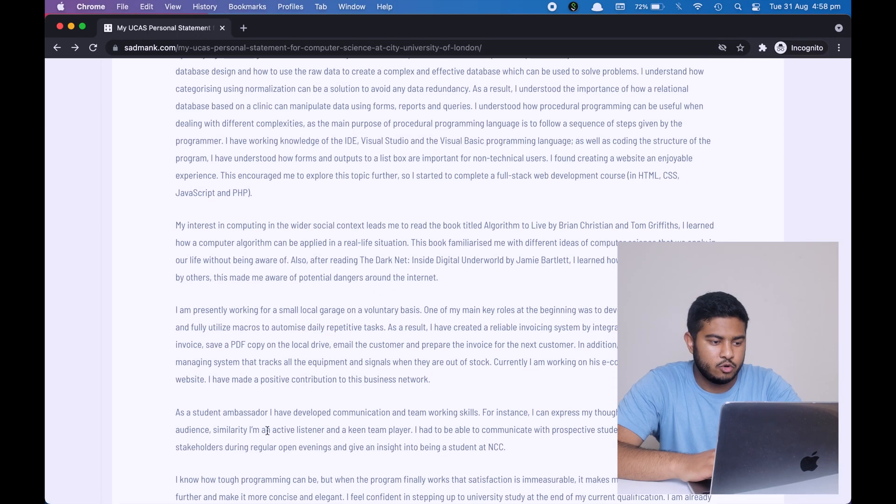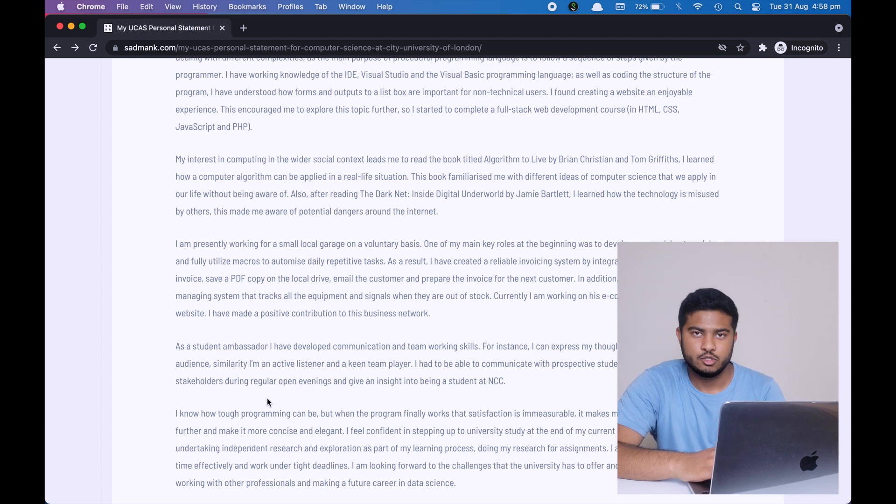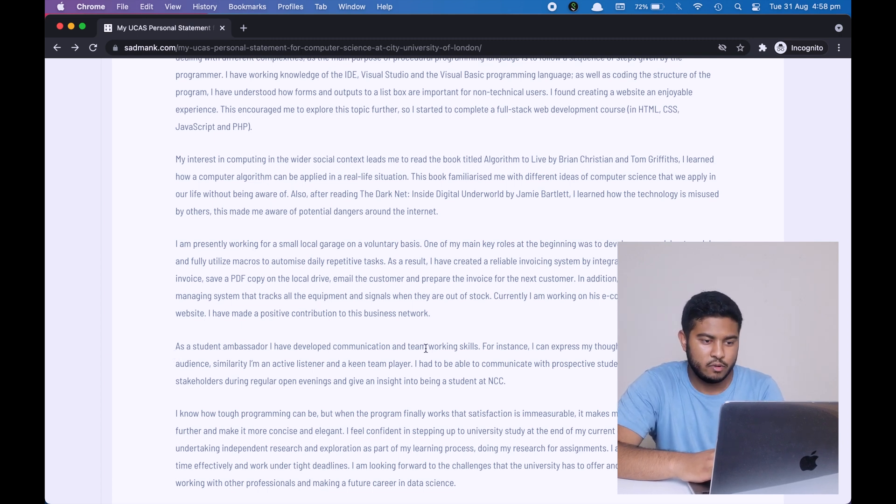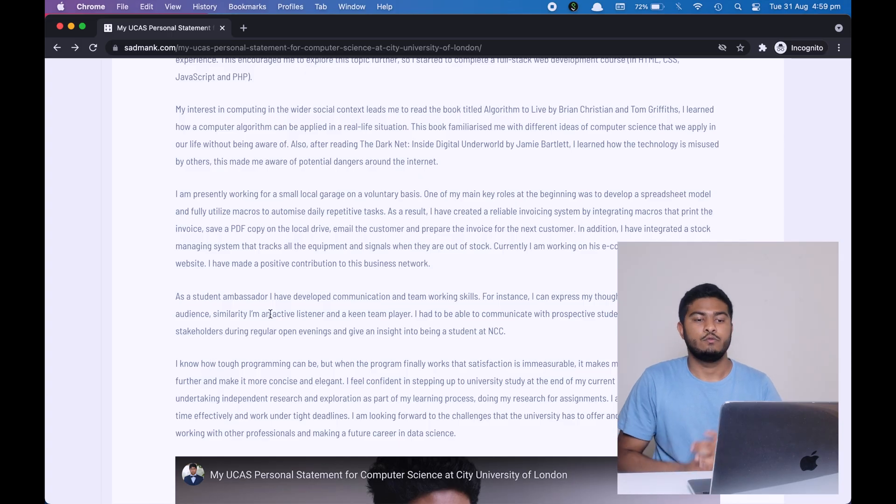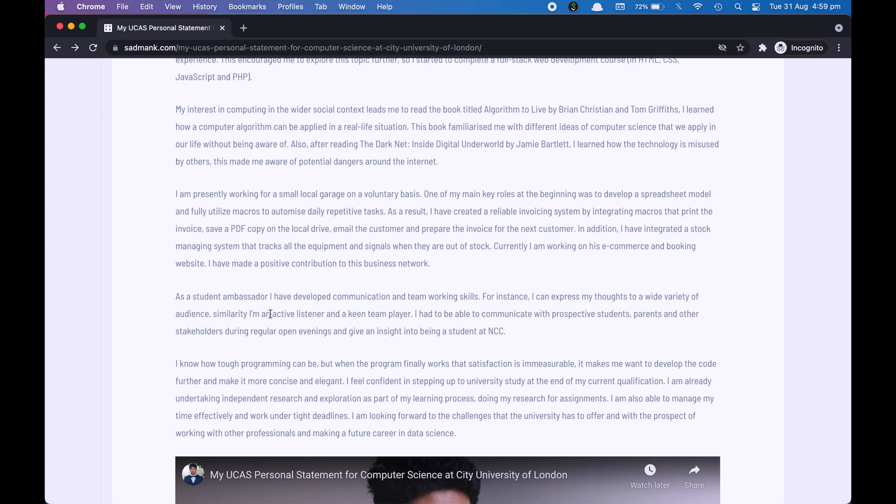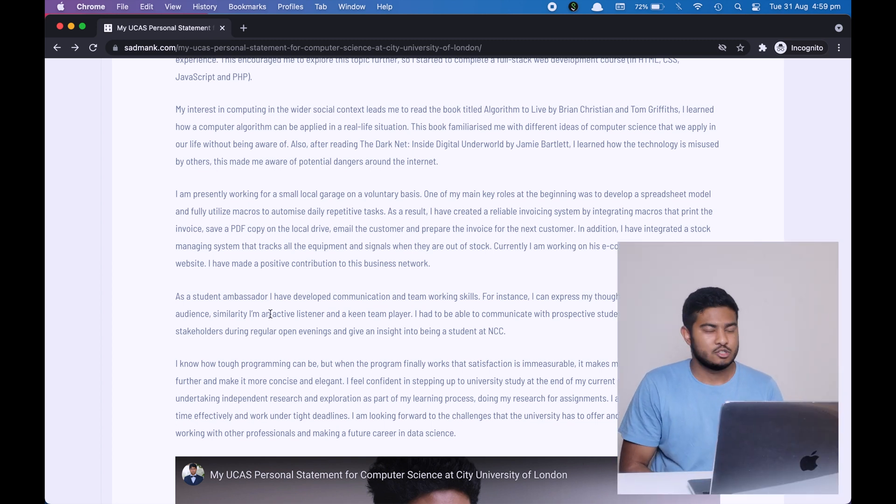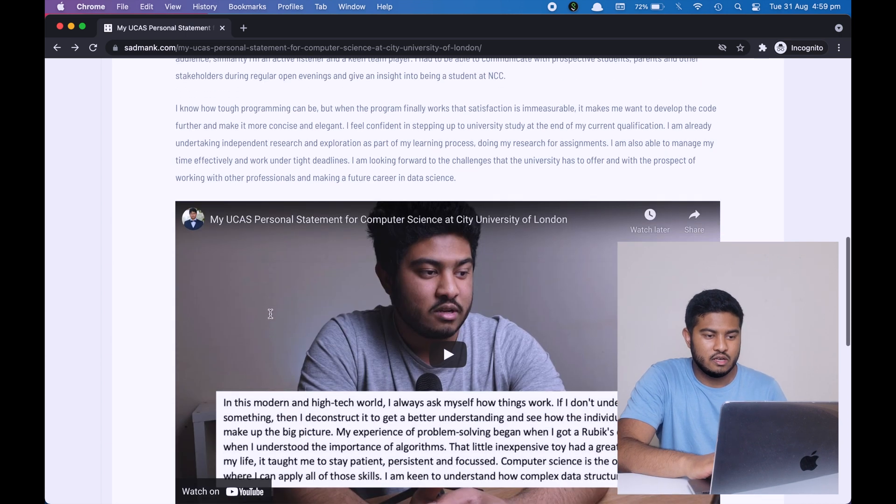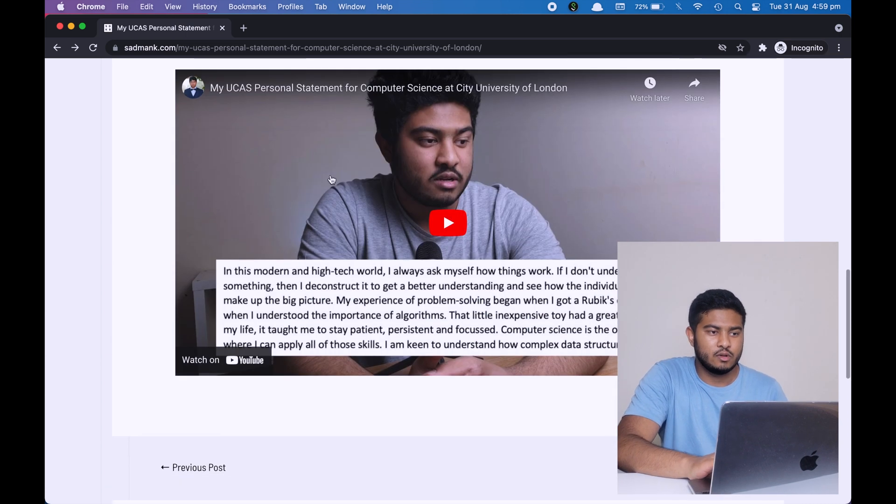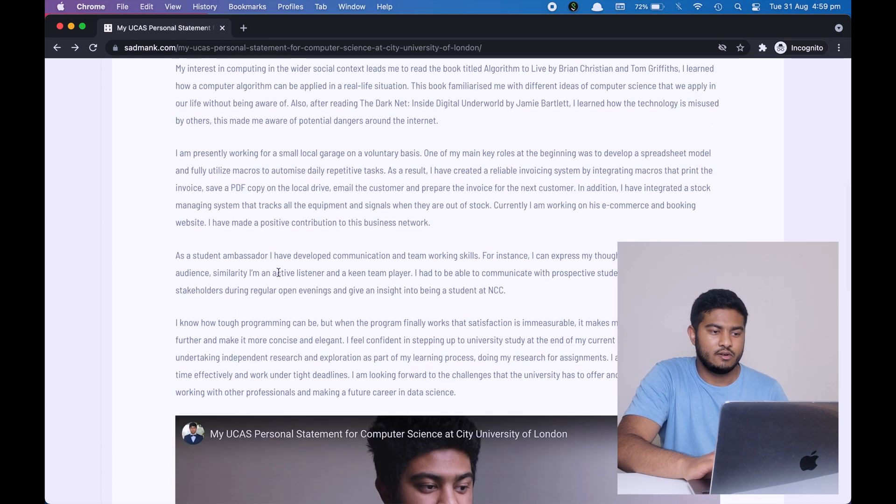In the next paragraph, I'm talking about a role that I had in college apart from being an ordinary student. So I was a student ambassador and I have developed communication and team working skills. As soon as you hear student ambassador, you already know what role it is, what to expect from it, but I still mention it. I still give an example. For instance, I can express my thoughts to a wide variety of audiences. Similarly, I'm an active listener and a keen team player. Indeed, this is a pure lie, guys. If you have watched my previous video, make sure to watch this video, in particular my UCAS personal statement, then you know that these three lines are pure lies because I was never a student ambassador. I have only enrolled for it. I did not even collect the t-shirt. Here I'm giving an example of what have I done in college aside from being an ordinary student.